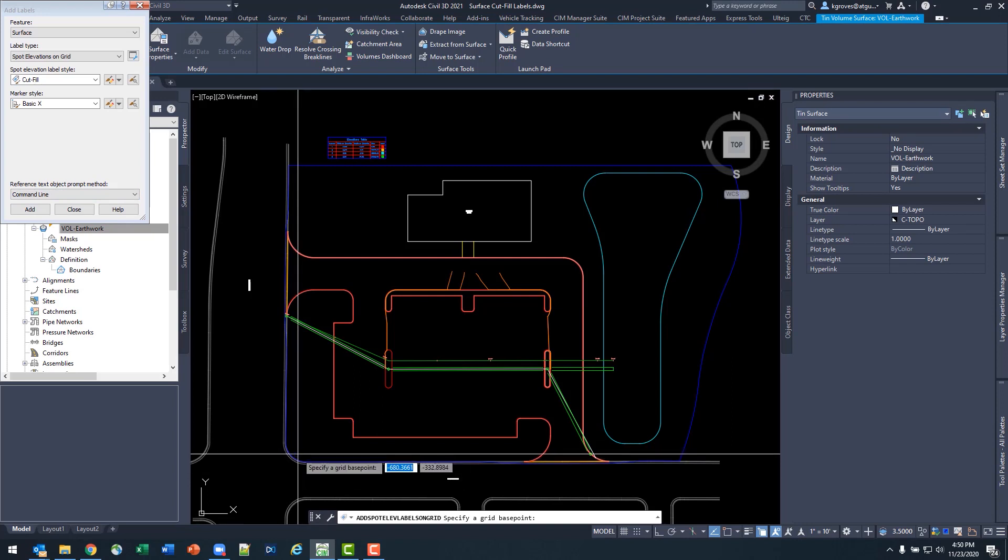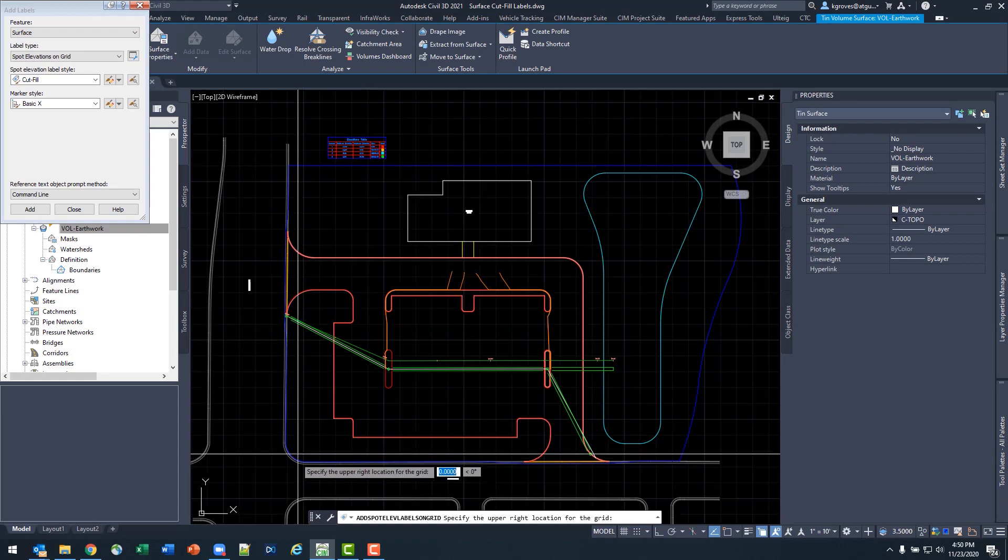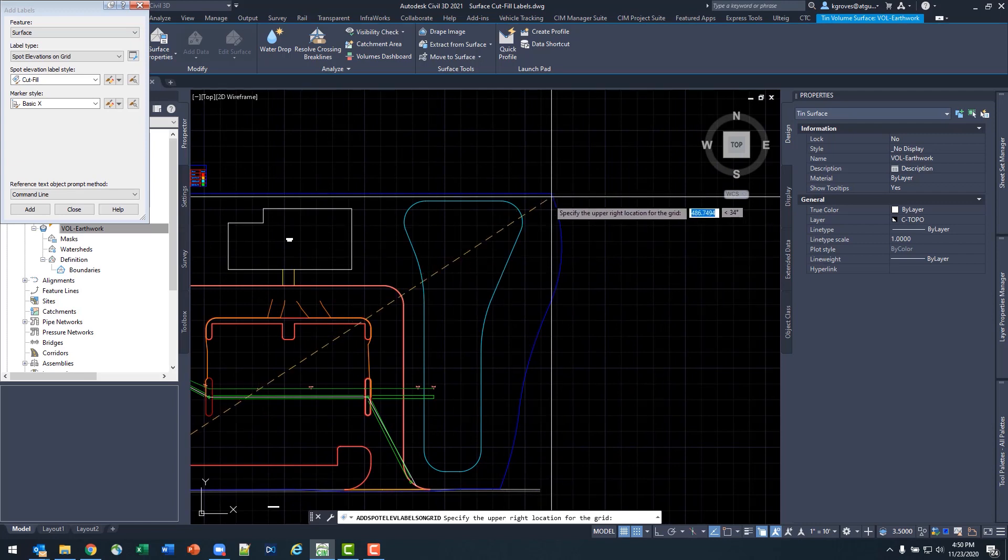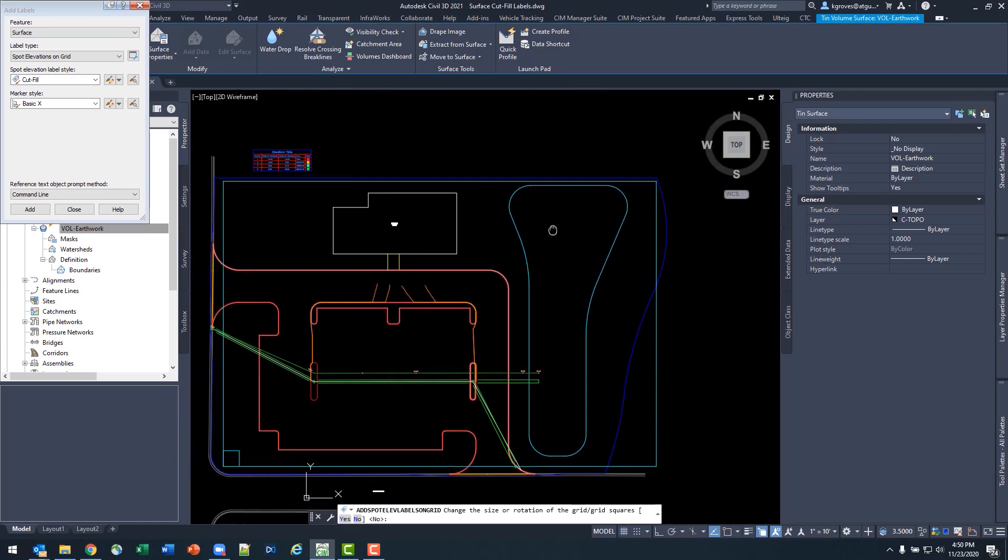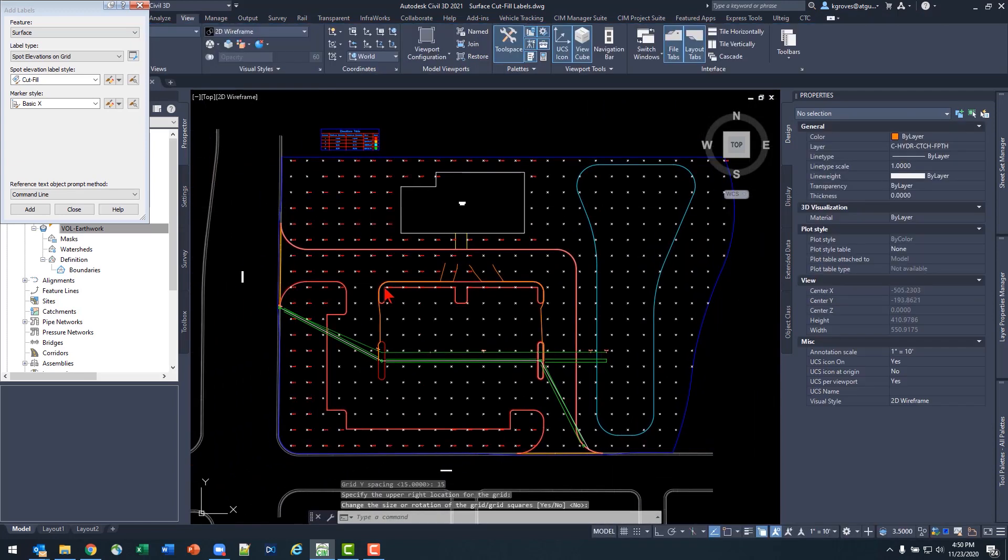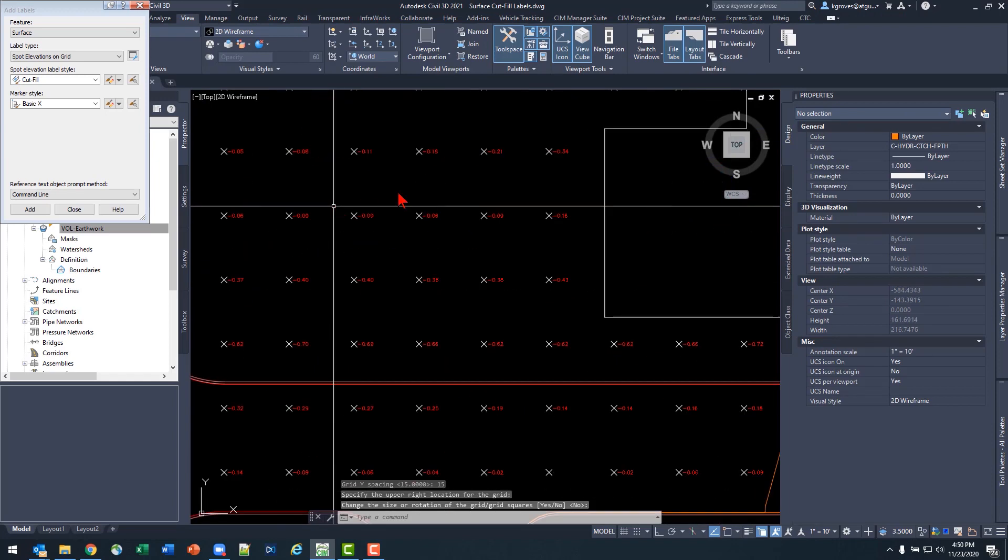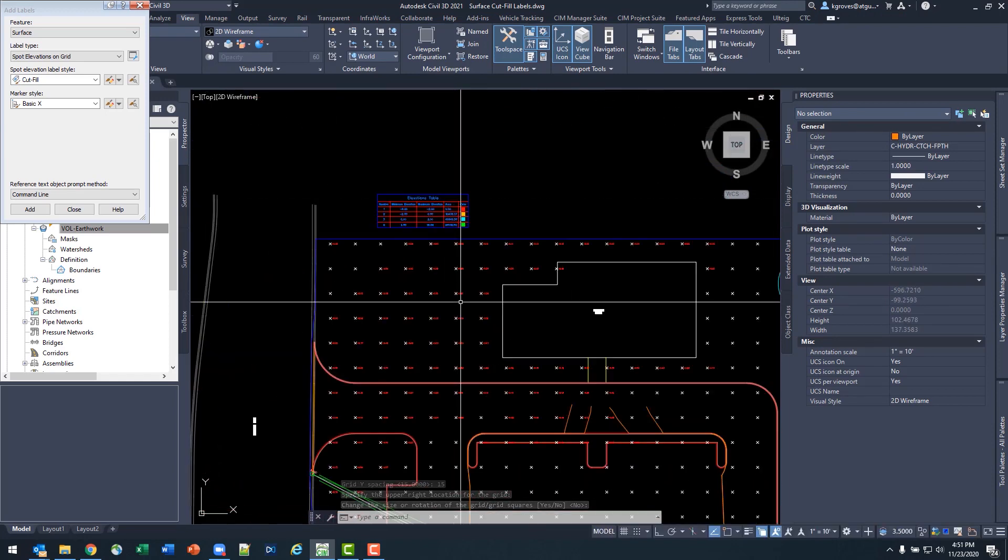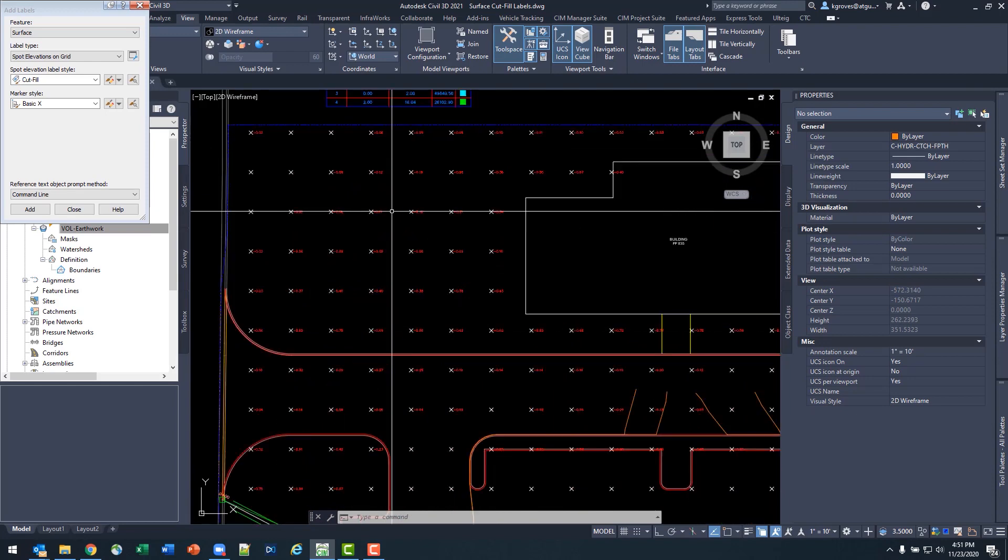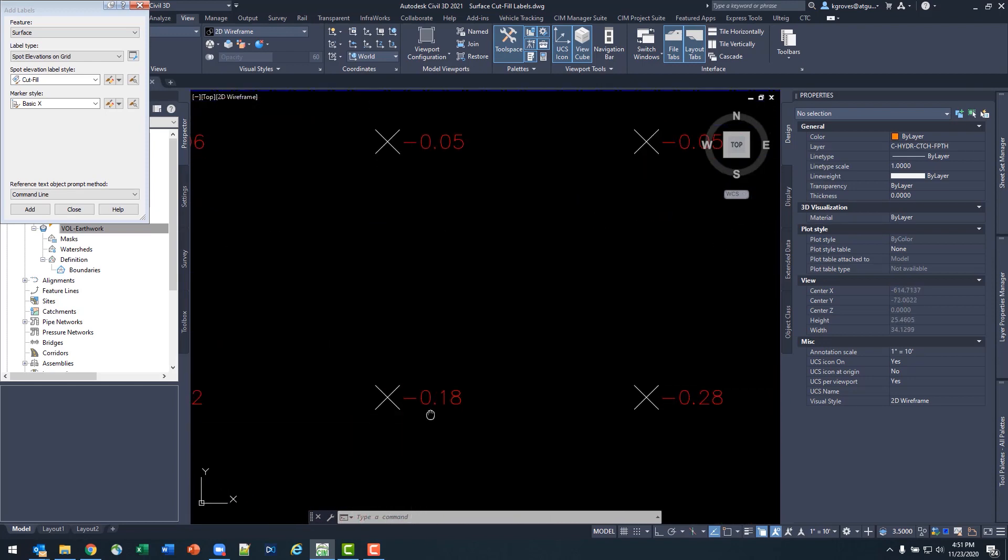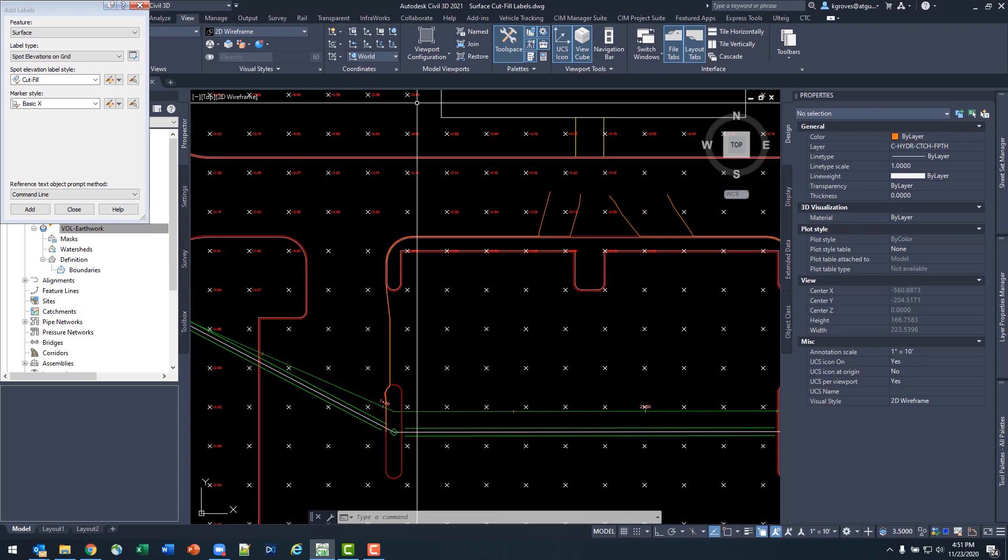My base point, I'll choose bottom left, no rotation, and I'll do 15 foot X and Y spacing, coming out here to the northeast part of my site. Confirm my grid location, and now when I come down and check out my labels, again this kind of upper left area where I knew I was in that orange color, I can now see this, and things are what I want.